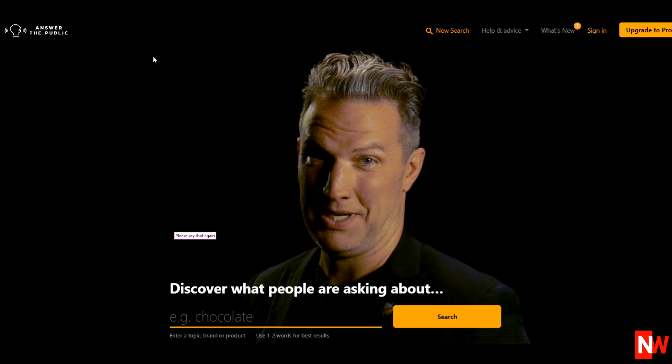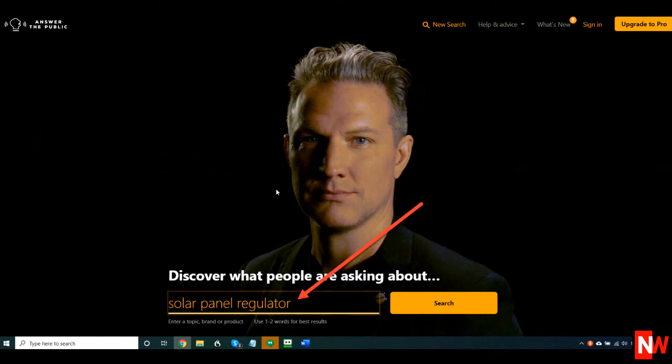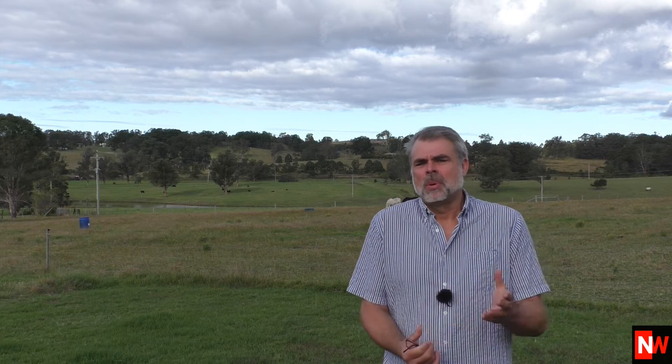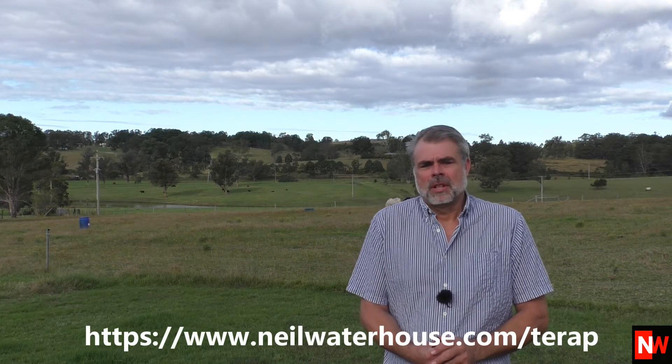If you still need more keywords, the next place you can go is answerthepublic.com. Here again I search for the keyword phrase solar panel, and AnswerThePublic shows me a gazillion keywords. You can also use eBay's research tool called Terapeak. I did a Terapeak review video last week, so I won't do that again now, but if you missed it, I'll put a link on the screen and below to that video.